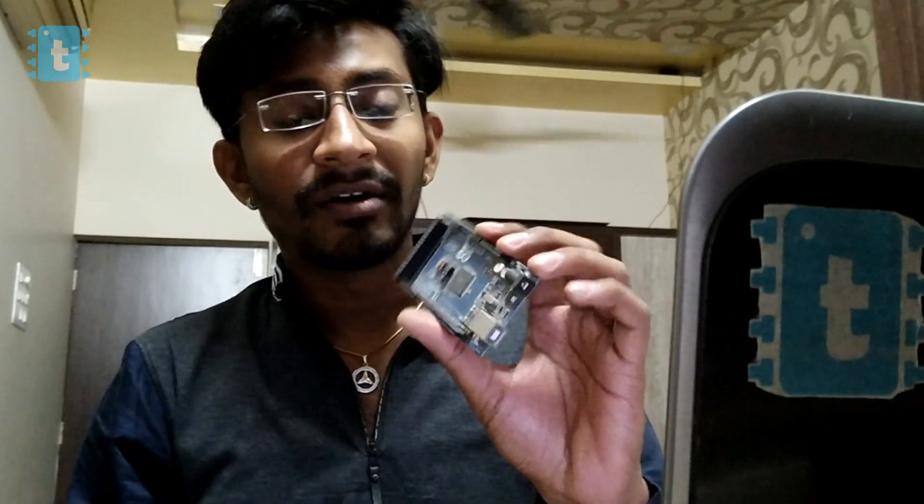First of all, you will require one ESP8266-01 module and an Arduino board - you can use any Arduino board like Uno, Mega, or Nano. In my case I'm using this Mega board. The connections between these two are something like this.